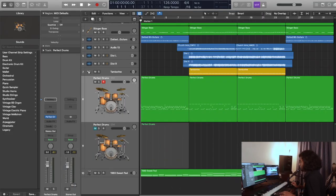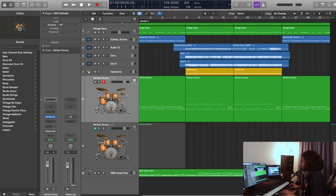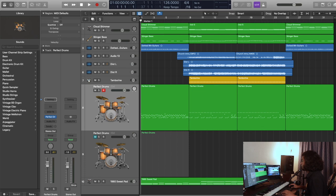So last week I produced this track for our online church intro video. I have programmed some drums on it, recorded some guitars, and some Logic instruments are here. Let's hear it and then we'll get into the drum programming.